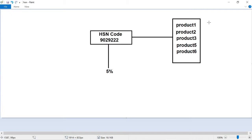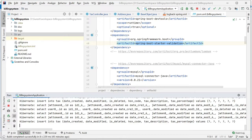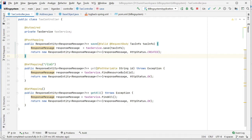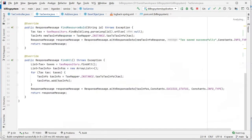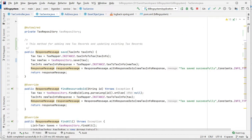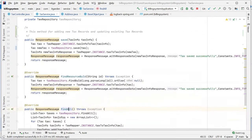Through this way we associate a GST tax to particular products. In this video, we're going to focus on how to add tax data through our billing system. Let's see the controller class. There is a tax controller class I've created, which is auto-wired with tax service. In the tax service, there are 3 methods defined: save, find resource by ID, and find all.